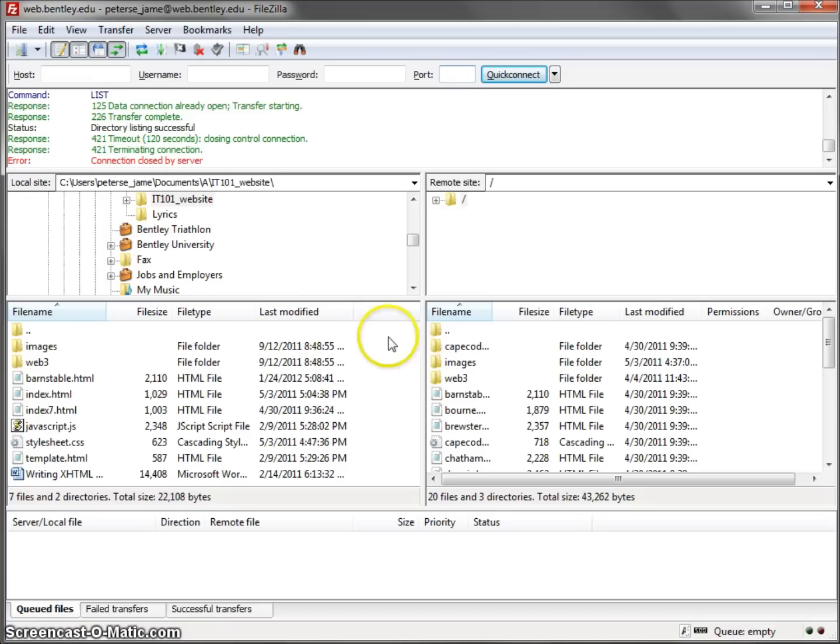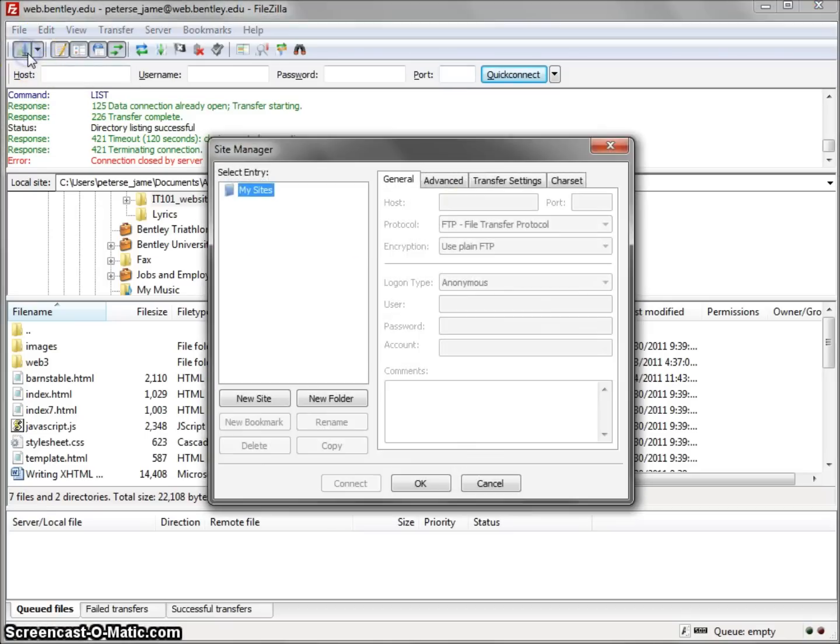Configuring FileZilla to the Bentley Server. First, go to Site Manager.